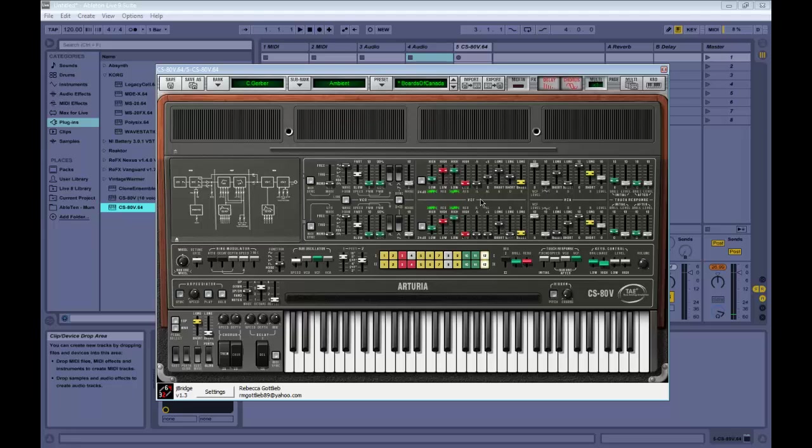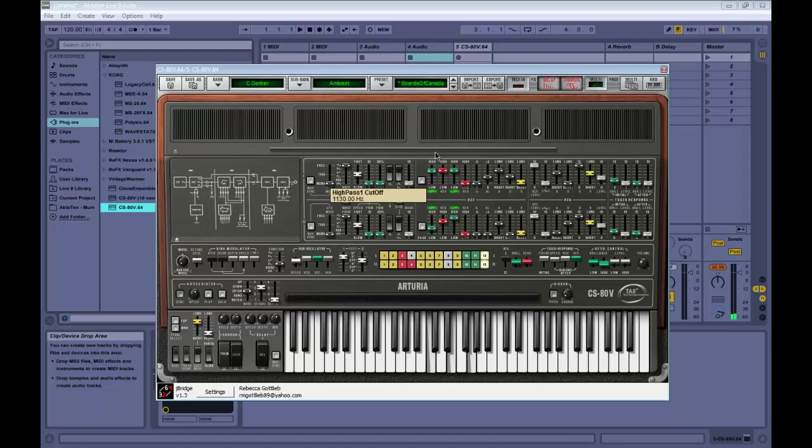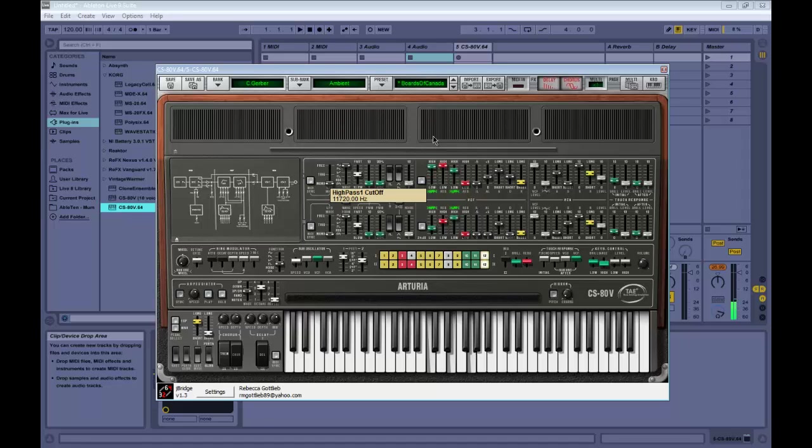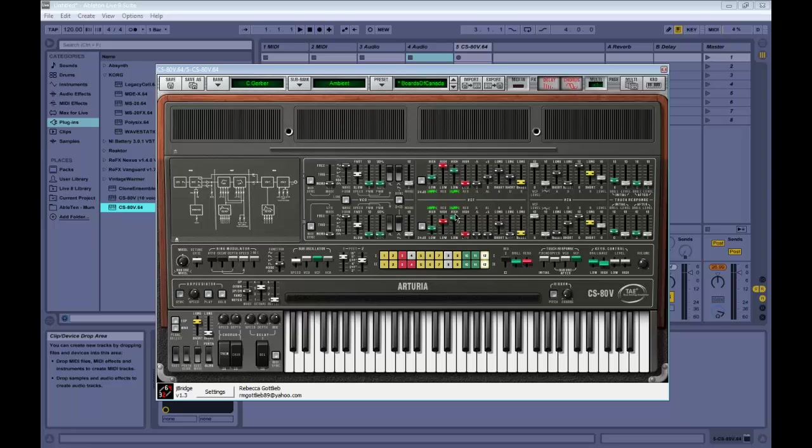There are two filters here: the high pass filter right here and the low pass filter. For each of these, the green knob selects the frequency and the red knob selects the resonance. Let's see how this sounds. There you go. You can turn them off and on by just selecting them. That covers the filter.